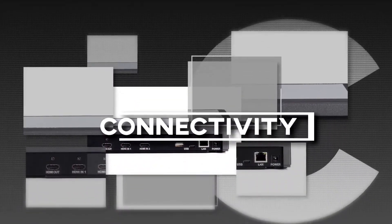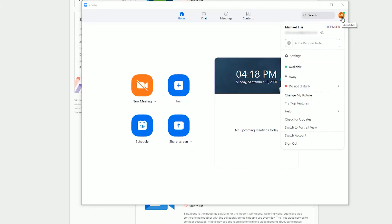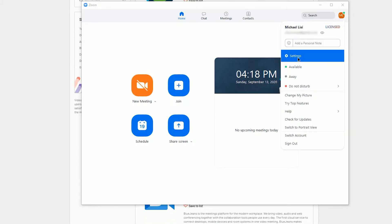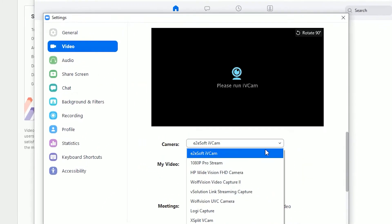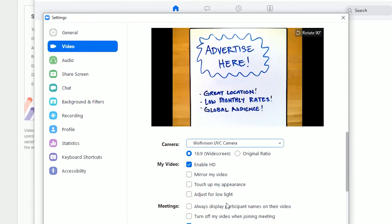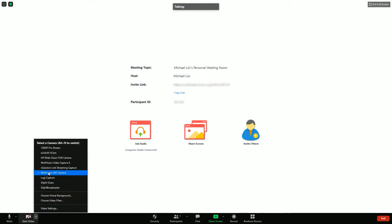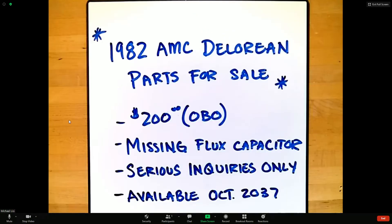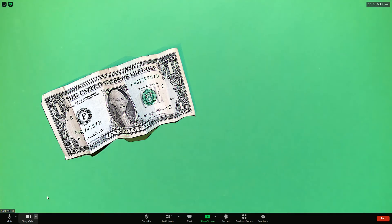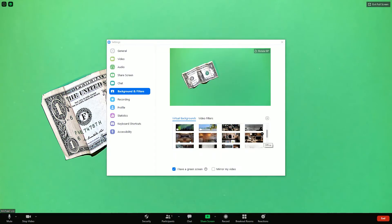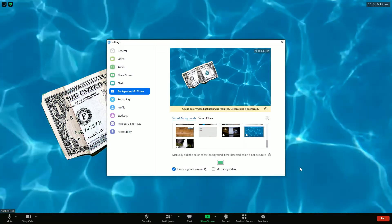Once you connect your visualizer to your computer, you'll just need to launch your web conferencing software of choice and select the visualizer as your primary camera. You can usually do this in the video settings of the software before the meeting starts. Alternately, you can also select the visualizer as your camera during the meeting, and even switch between multiple cameras. Some web conferencing software supports virtual backgrounds, which allows you to create a virtual green screen behind your content.